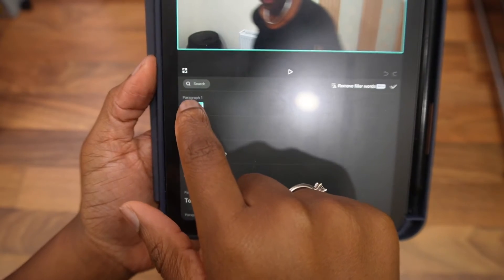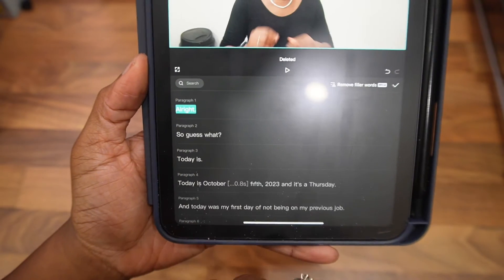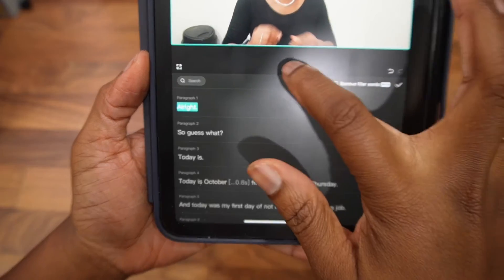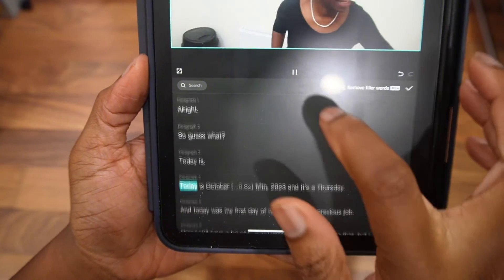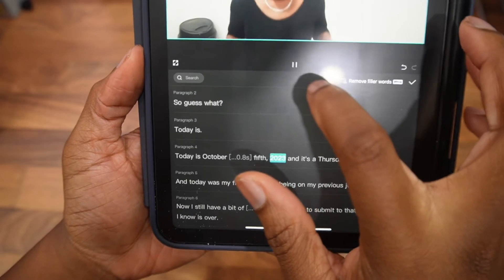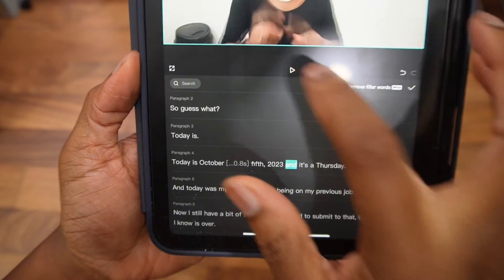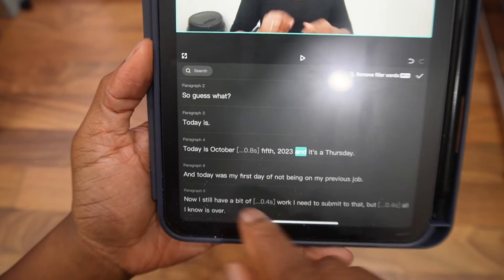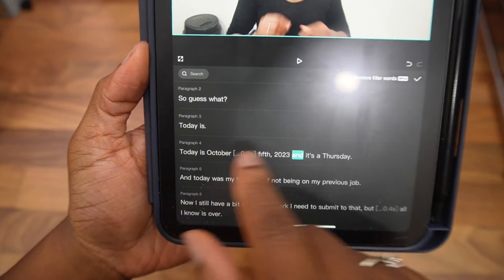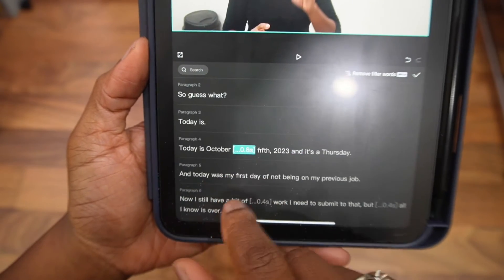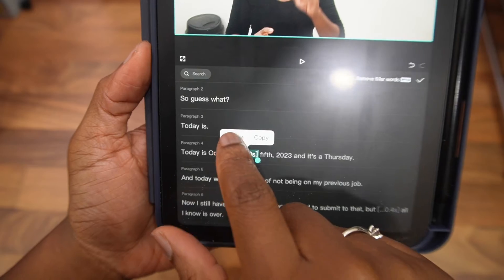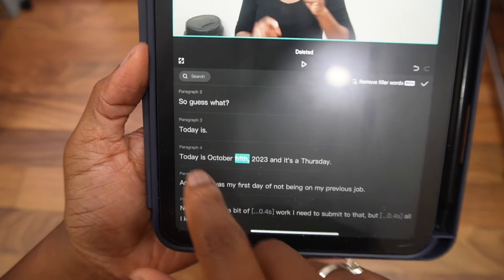If I delete this, it just starts straight from 'Alright, so guess what today is. Today is October 5th, 2023.' And let's say I want to remove that gap in between 'October 5th' — I can just literally tap on that and then tap on it again and then click on delete.